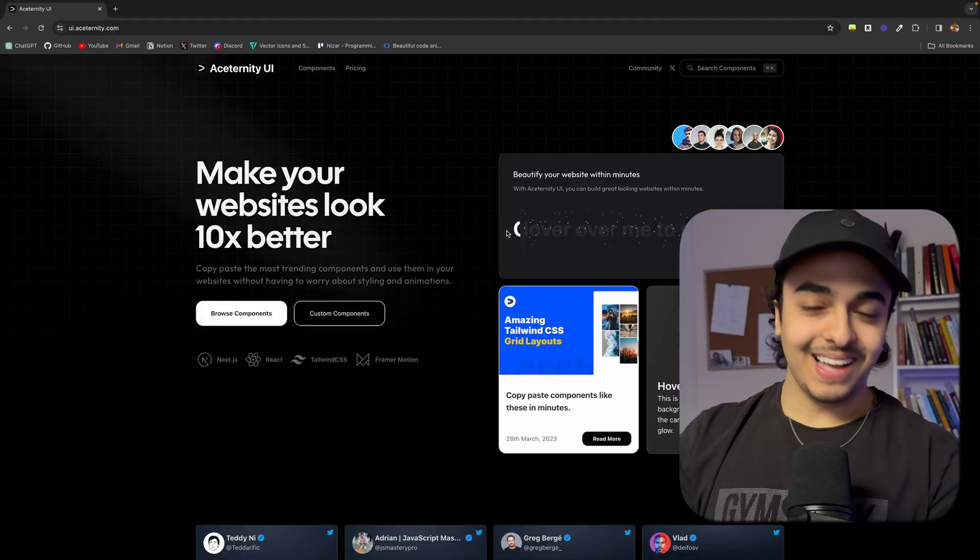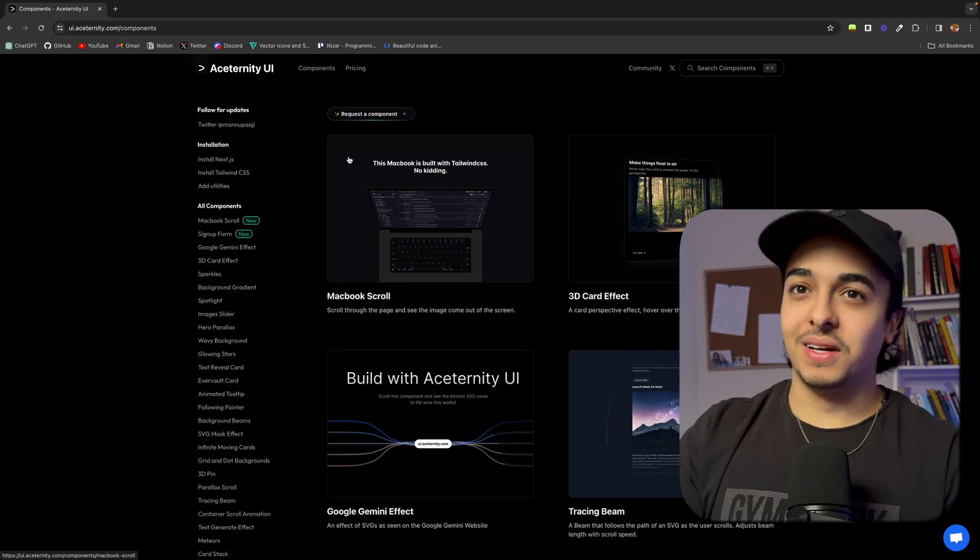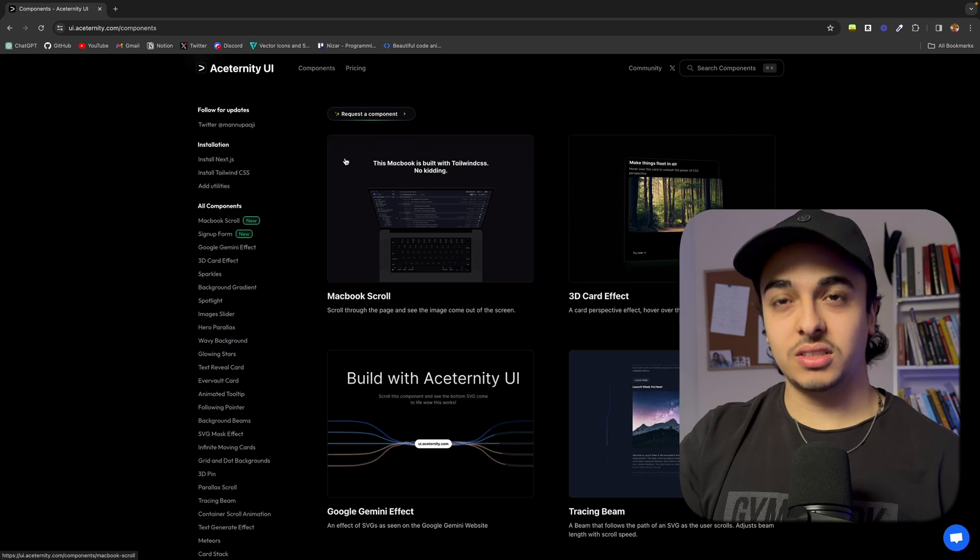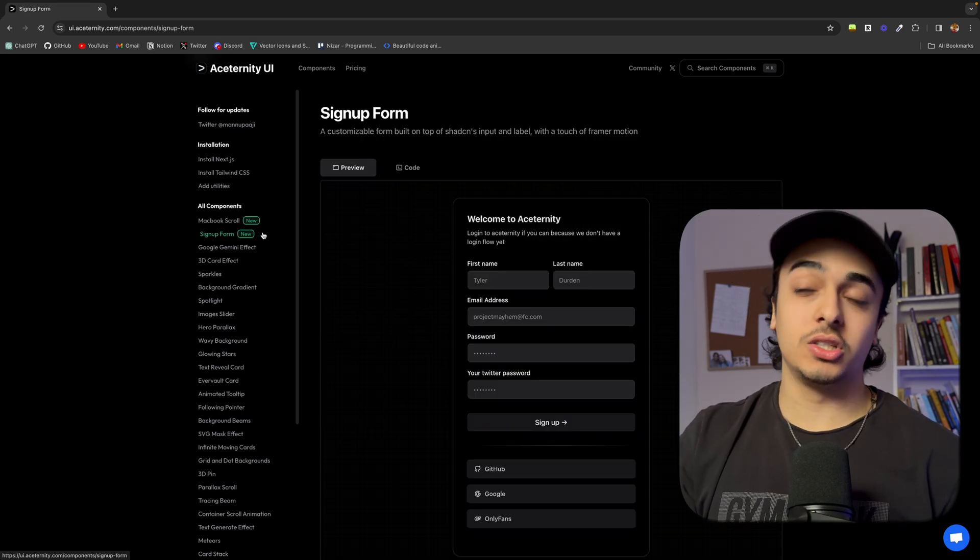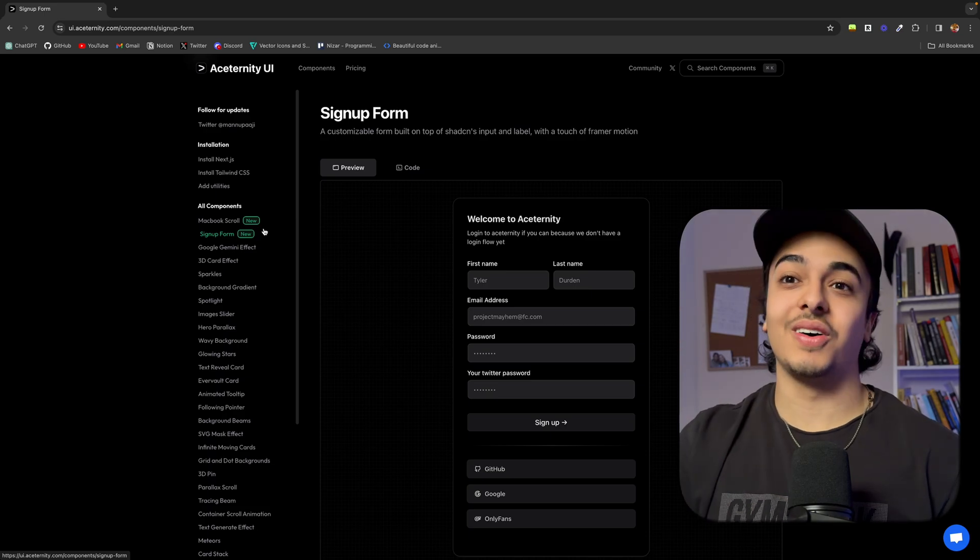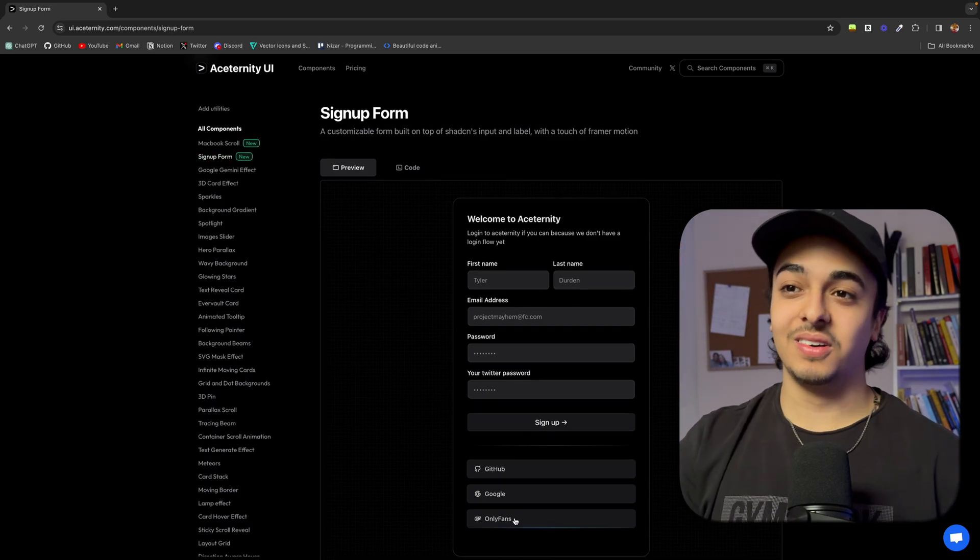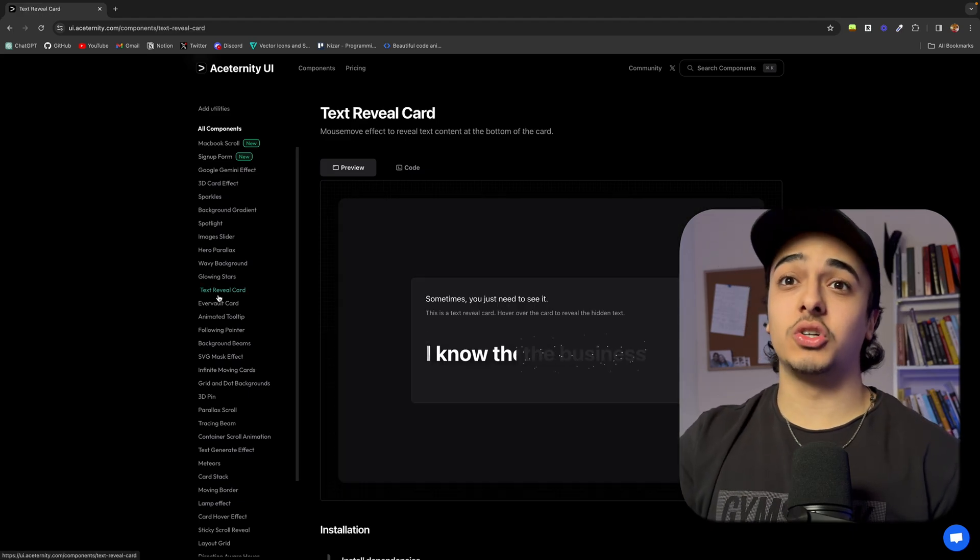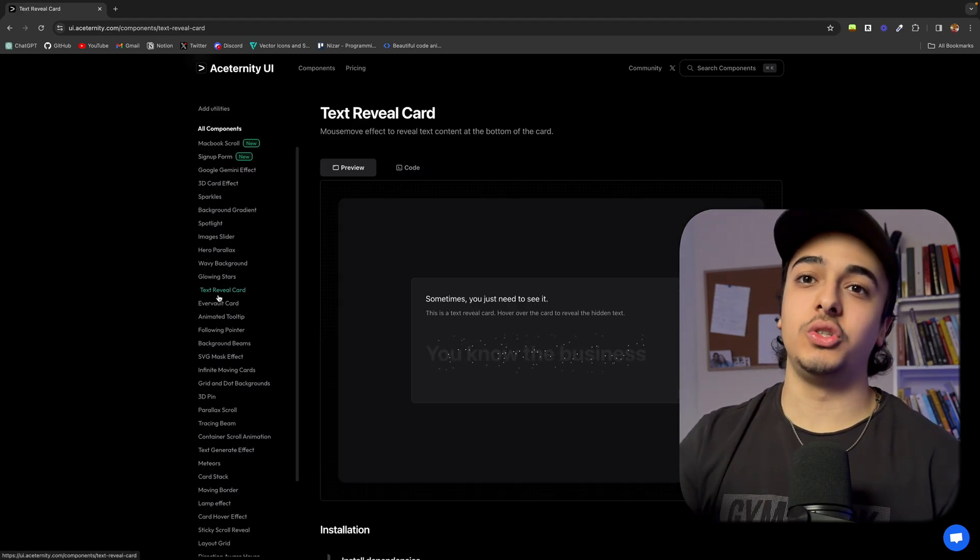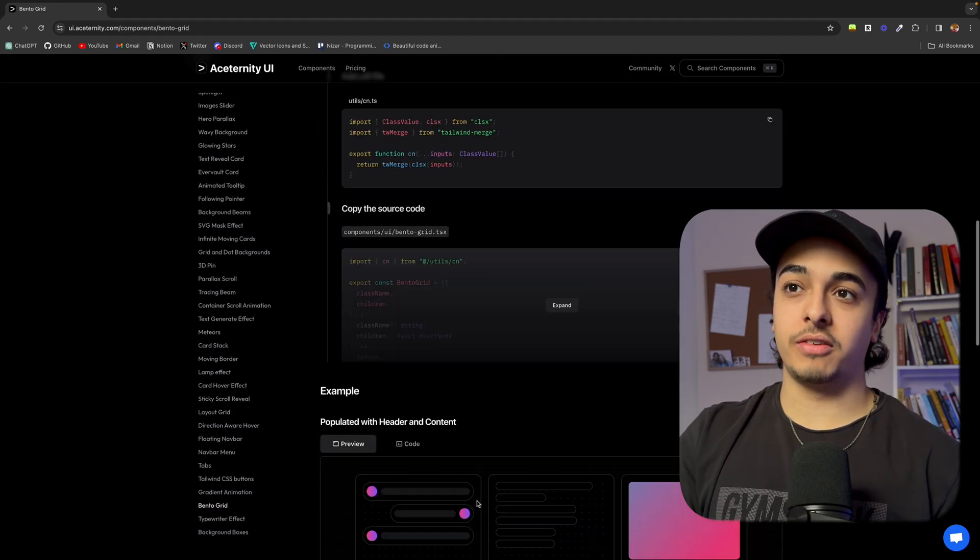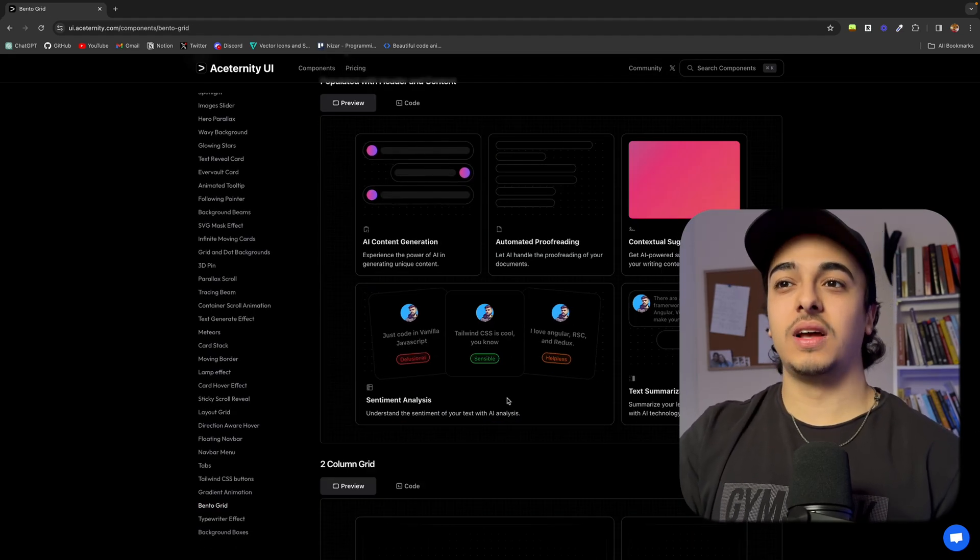The next UI library is Aseternity UI. Everything ends in UI. It's actually kind of funny, but this one is for heavy duty stuff. I only use like one or two in my applications because it's just so much code. And if you're using it all time, it will make it run really, really slow. But basically these are just pre-built heavy duty components you can use in your app. So for example, like the bento grid I use in my front end, check this out. It's just a fully fledged component.